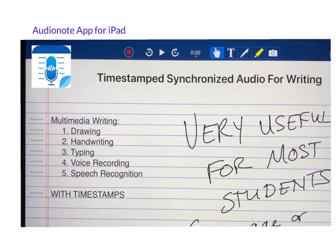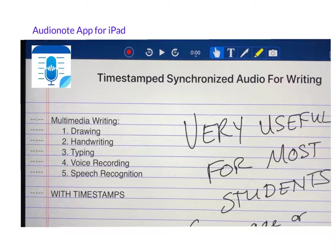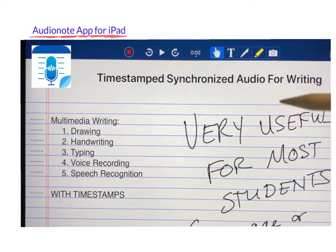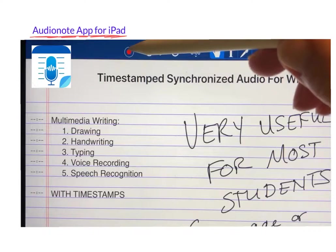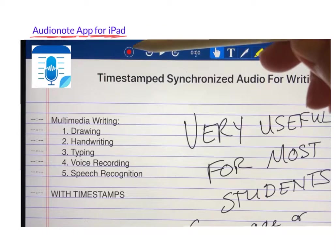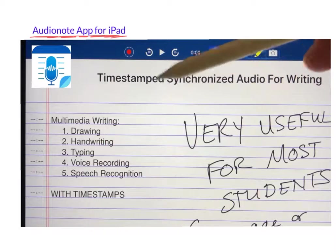In this video we're going to briefly look at the writing strategy of using time-stamped synchronized audio for writing. I'm using an application called AudioNote on the iPad. I'm going to hit the record button and record everything I'm talking about, and then explain what really happened with the time-stamping and synchronization.